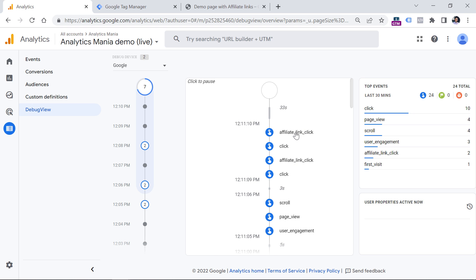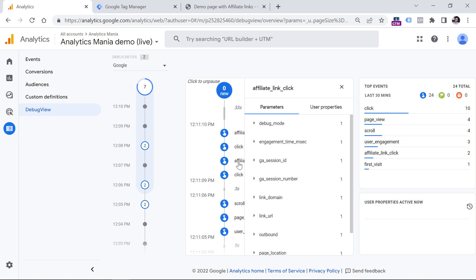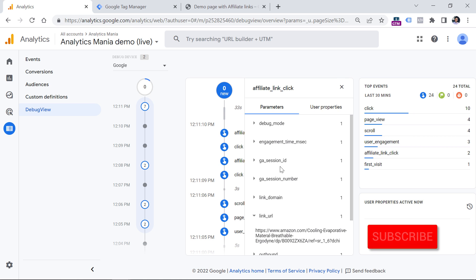If I click on it, it still has the link URL parameter, and this is the link that was clicked. The same would apply for the second link. In the last part of this video, I will show you how to build a sample report. But when it comes to the setup, this is what you can do.